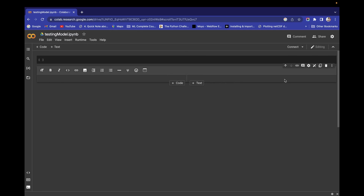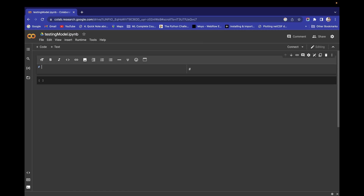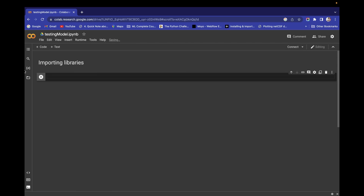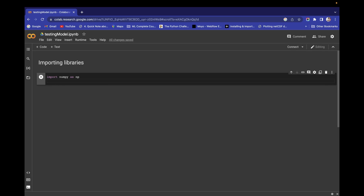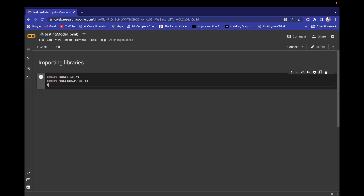Let's start by importing libraries. We need NumPy, so import numpy as np. The second one is TensorFlow as tf. And the third one for visualization: import matplotlib.pyplot as plt.